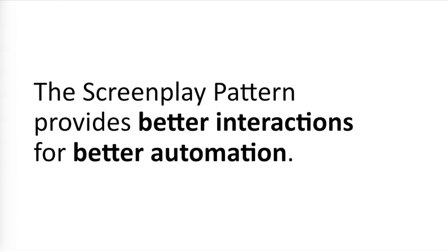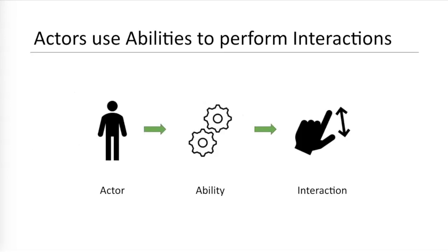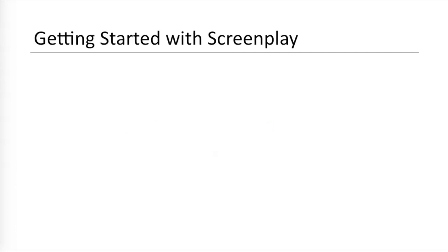Overall, the screenplay pattern provides better interactions for better automation. That's the point. It's not just another Selenium WebDriver wrapper. It's not just a new spin on page objects. Screenplay is a great way to exercise any feature behaviors under test. And as we saw before, the screenplay pattern isn't that complicated. Actors use abilities to perform interactions. That's it. The programming behind it just has some nifty dependency injection.